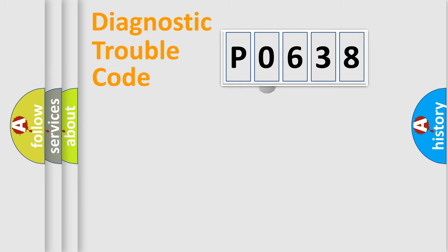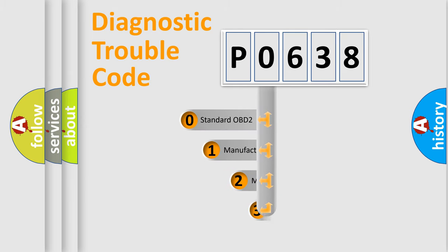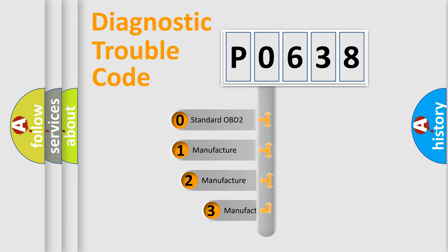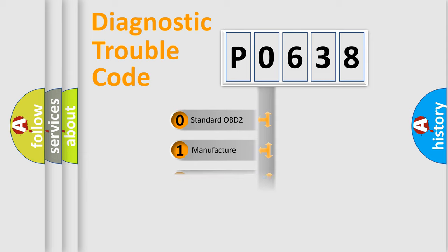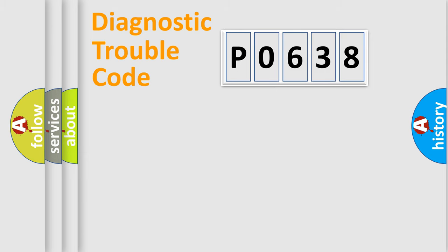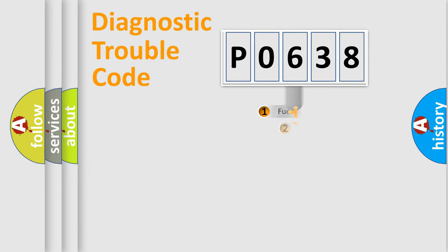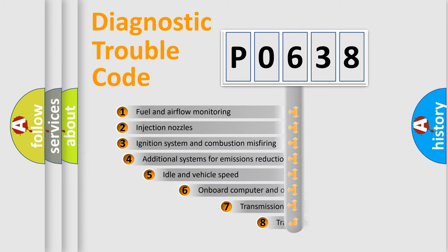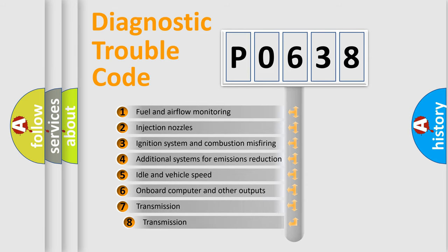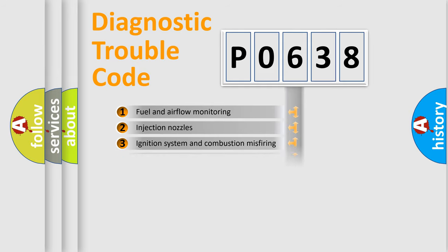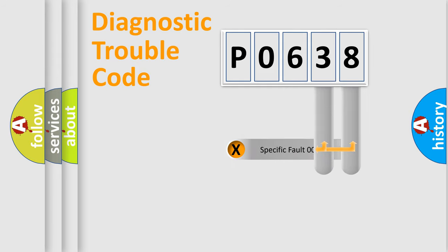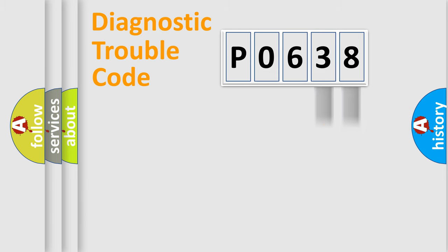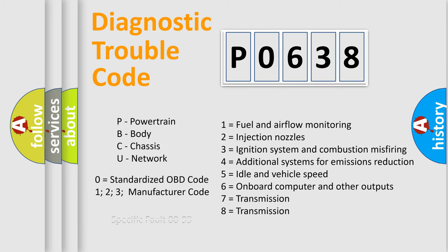This distribution is defined in the first character code. If the second character is expressed as zero, it is a standardized error. In the case of numbers 1, 2, or 3, it is a car specific error. The third character specifies a subset of errors. The distribution shown is valid only for the standardized DTC code. Only the last two characters define the specific fault of the group. Let's not forget that such a division is valid only if the other character code is expressed by the number zero.